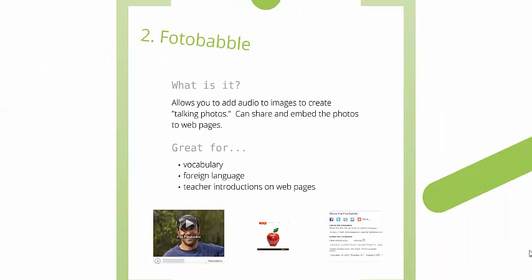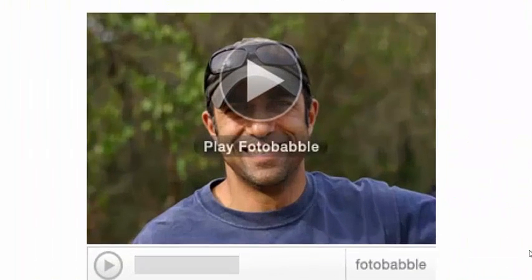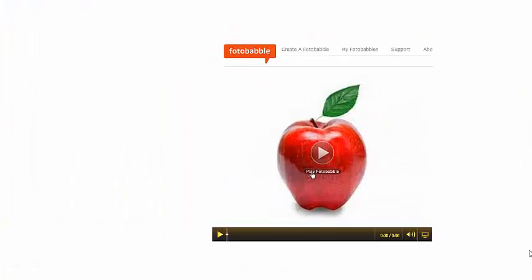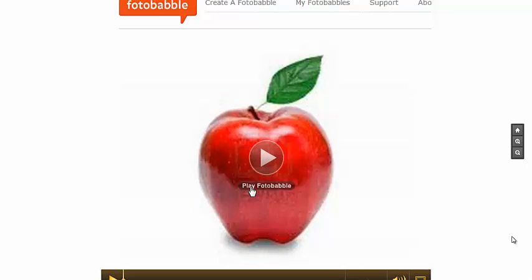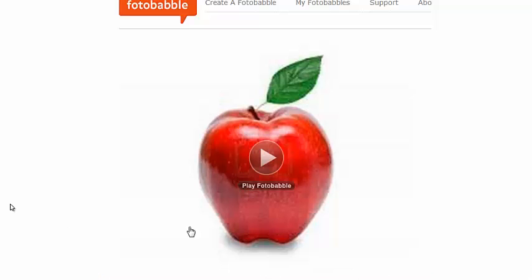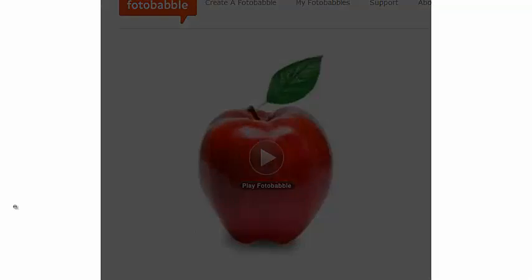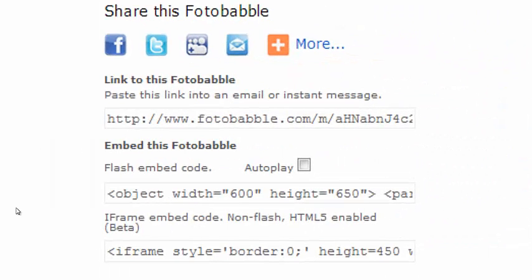Photobabble is an awesome, simple tool. Really, all it is are still images that you can record audio to. So awesome for vocabulary, especially foreign language, to have that audio and visual at the same time. That's really all there is to it. You can absolutely record more than one word. Photobabbles are also very easy to share through social media, just by a link and also by embedding in a webpage.